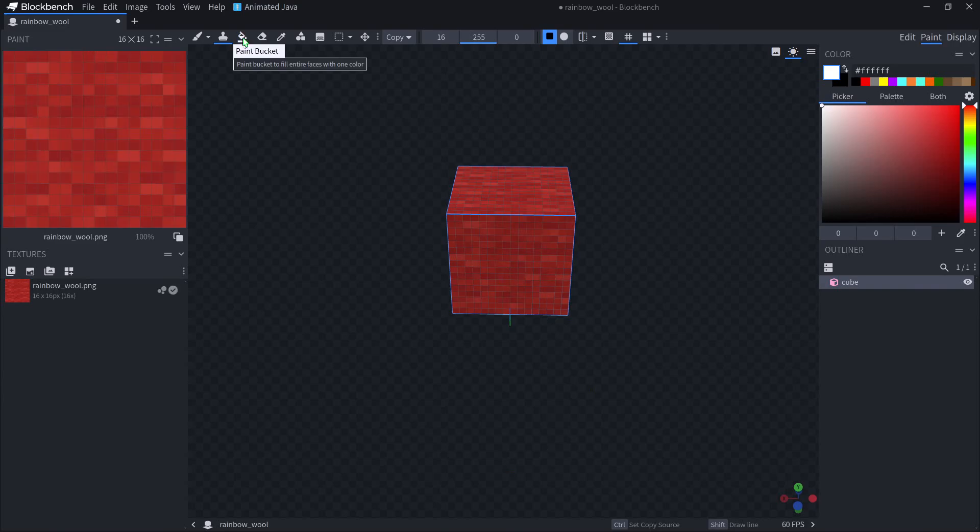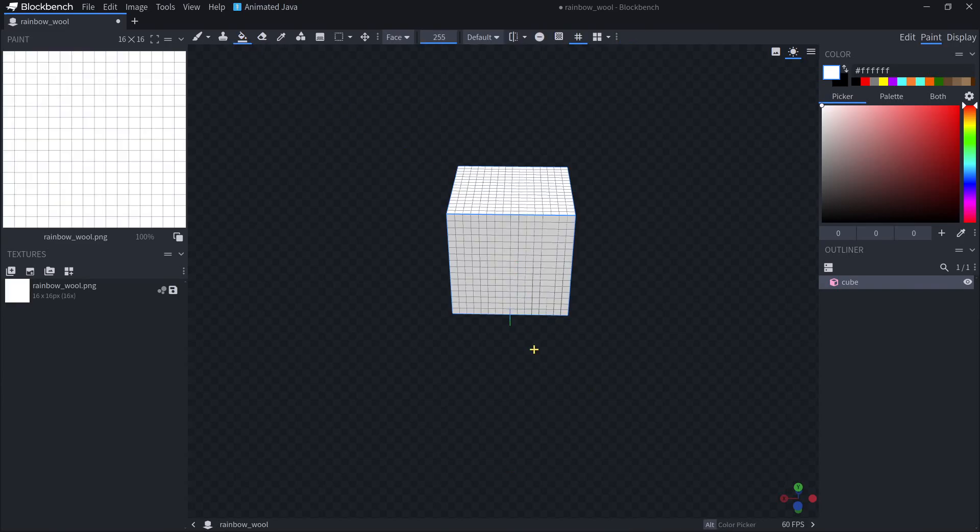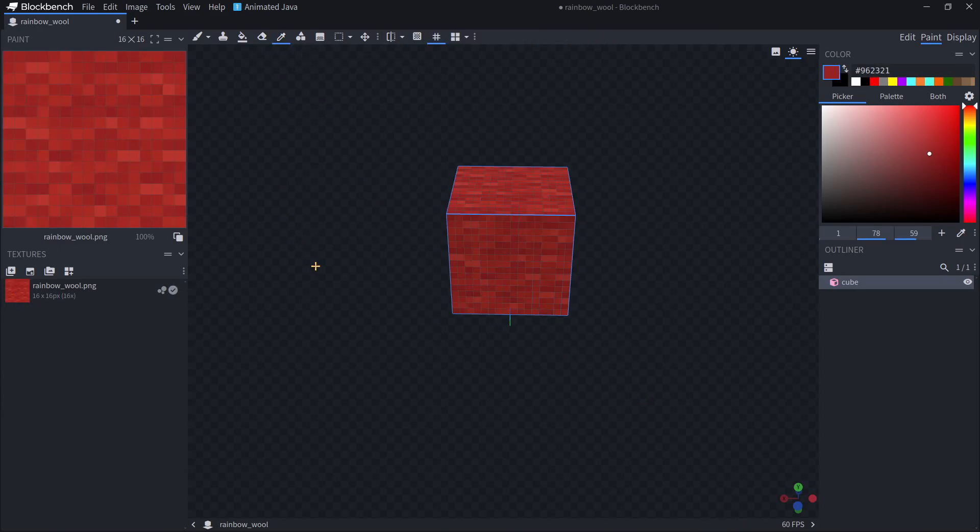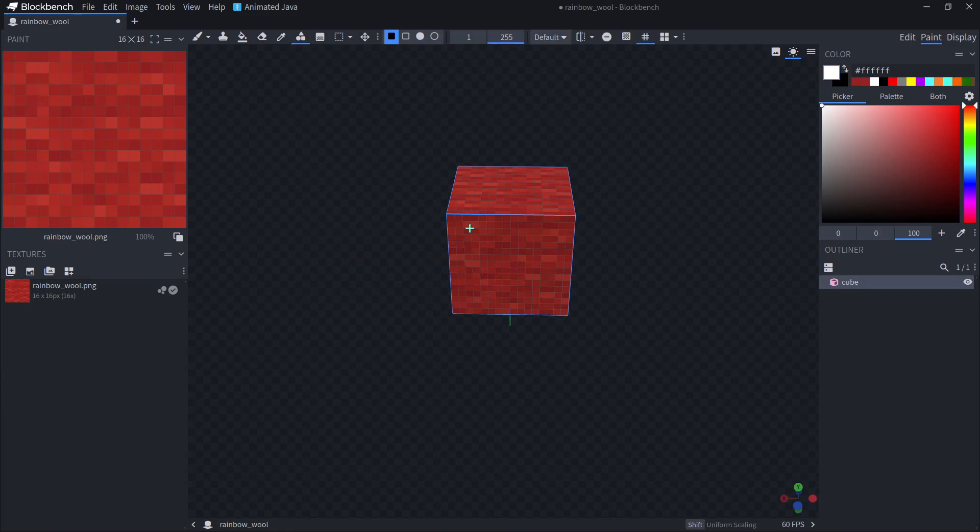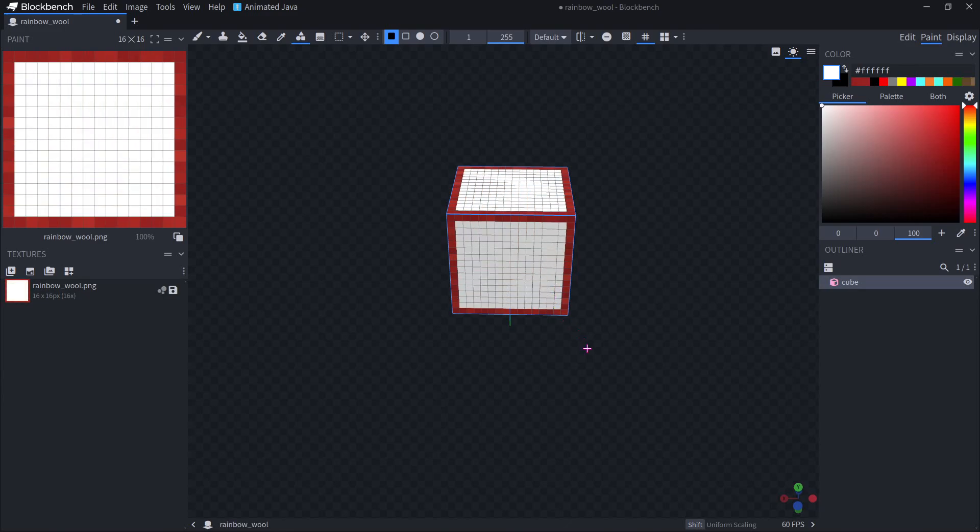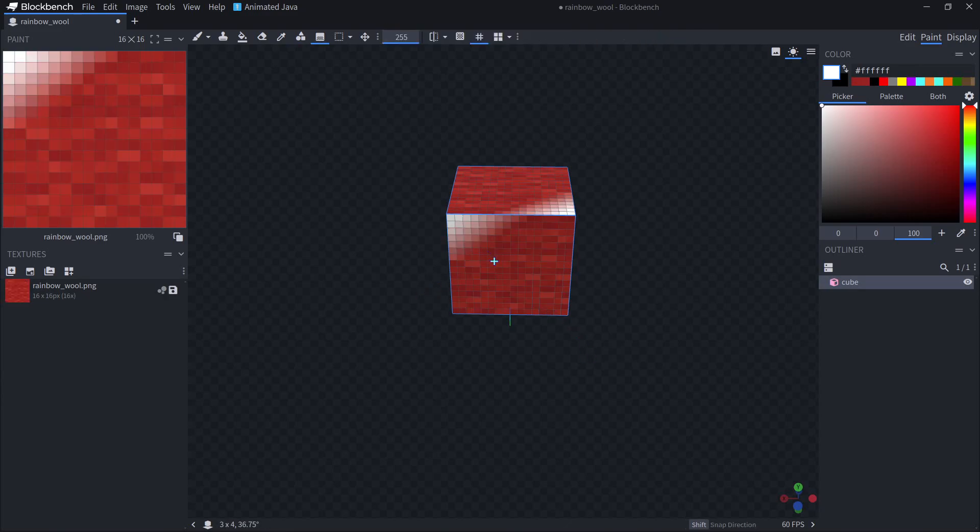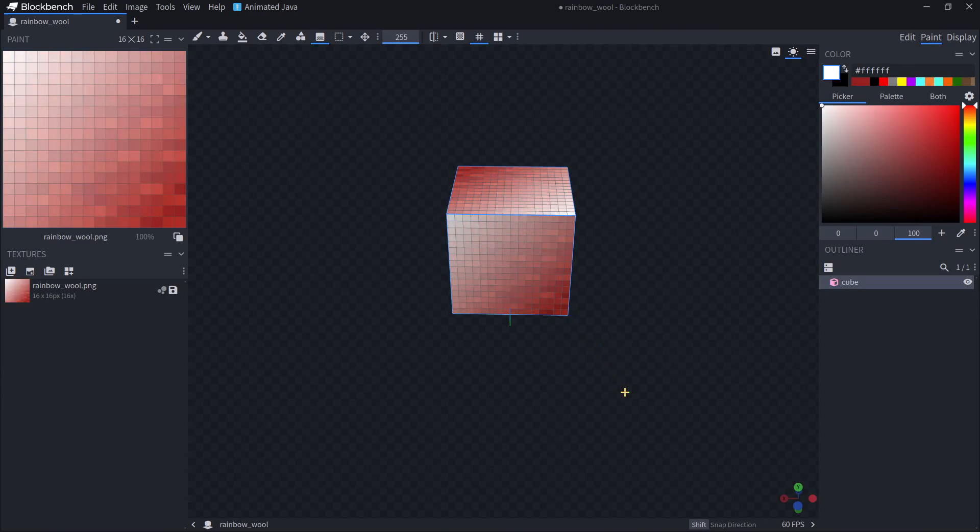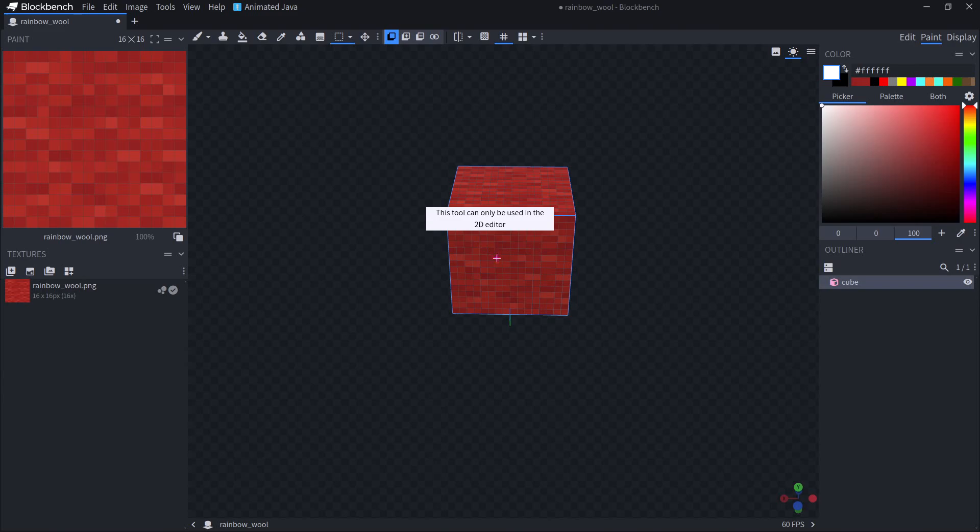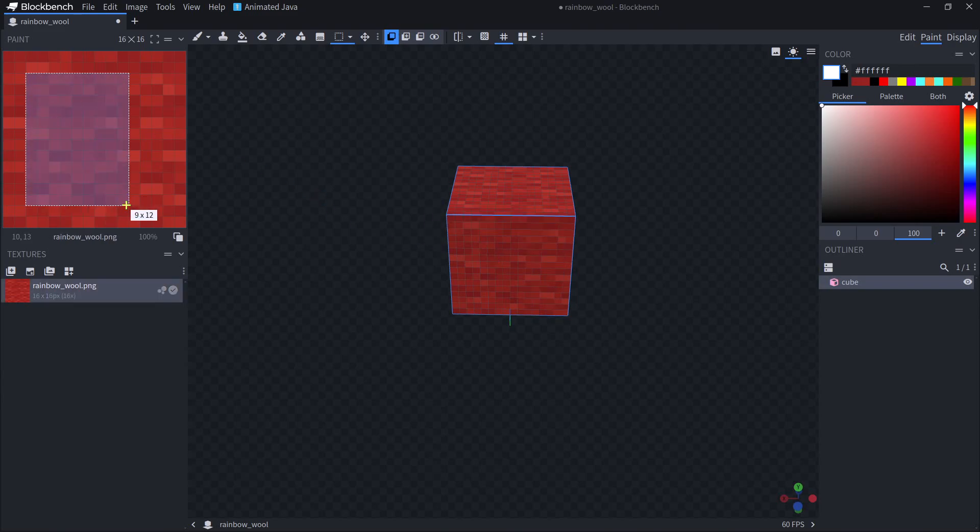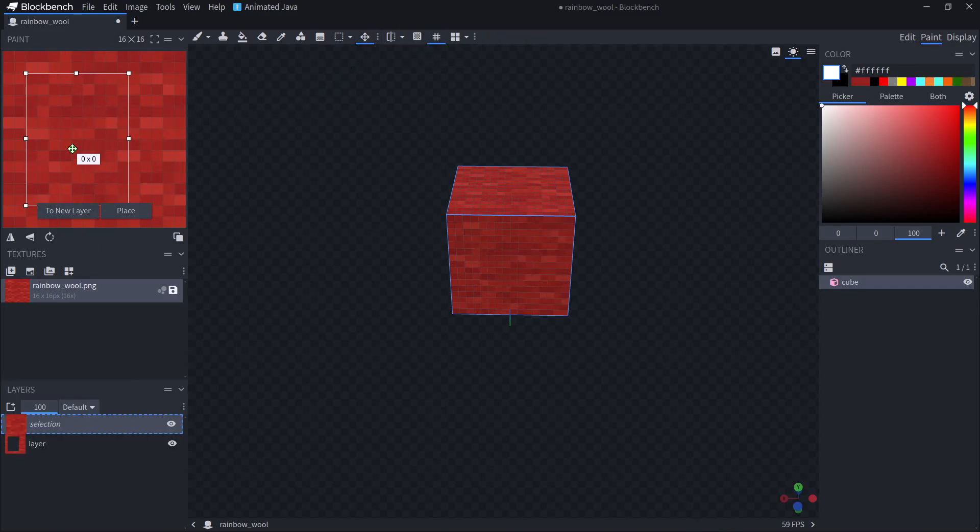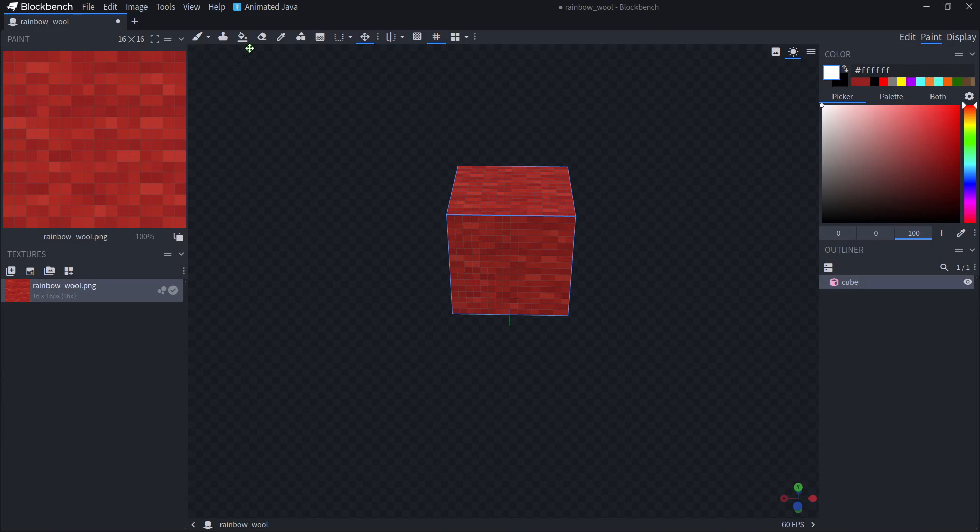Next, we have the paint bucket where you can fill the entire texture. We have erase where you can make a part of your texture invisible. We have color picker where you can pick a color on your texture to paint with. We have draw shape where you can draw a shape on your model like this. We have gradient tool where you can create a gradient from one texture to another. And we have the selection tool where you can select a portion of your model and move it somewhere else. Most of the time though, you're going to be working with the paintbrush, paint bucket, and erase tool.